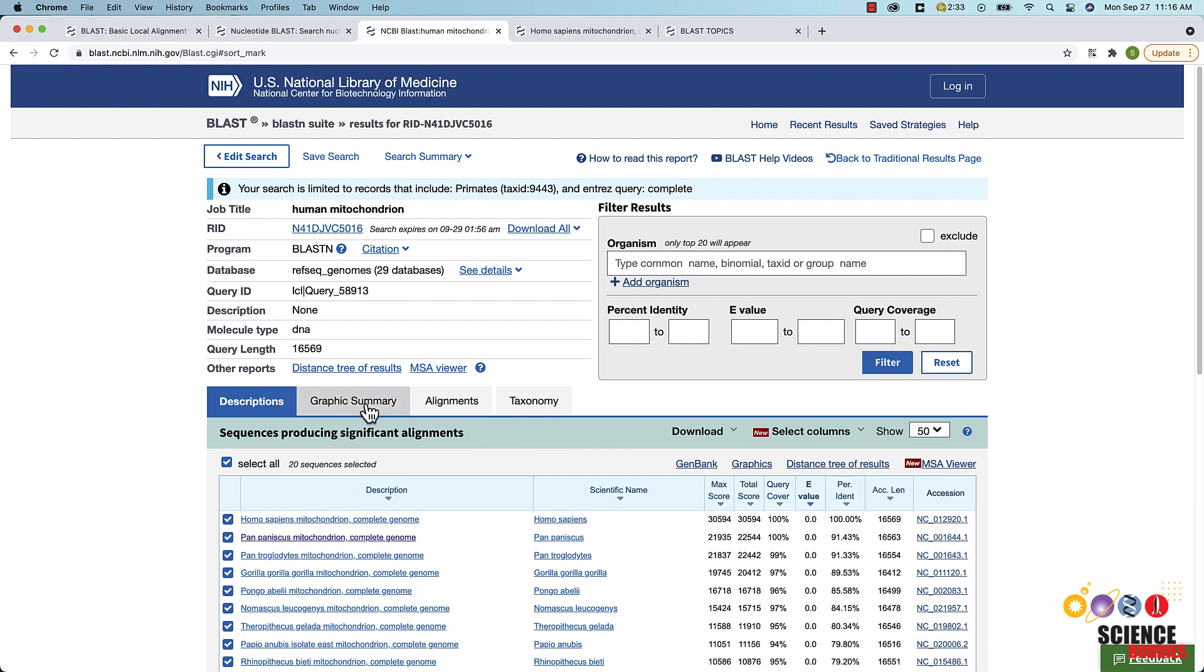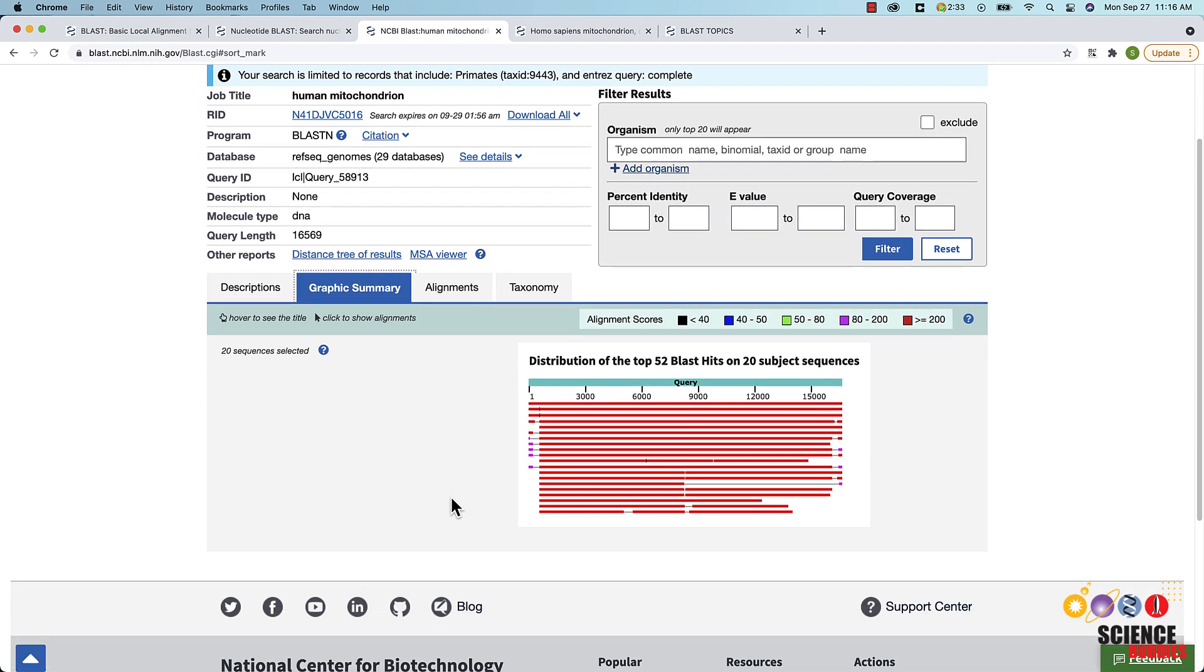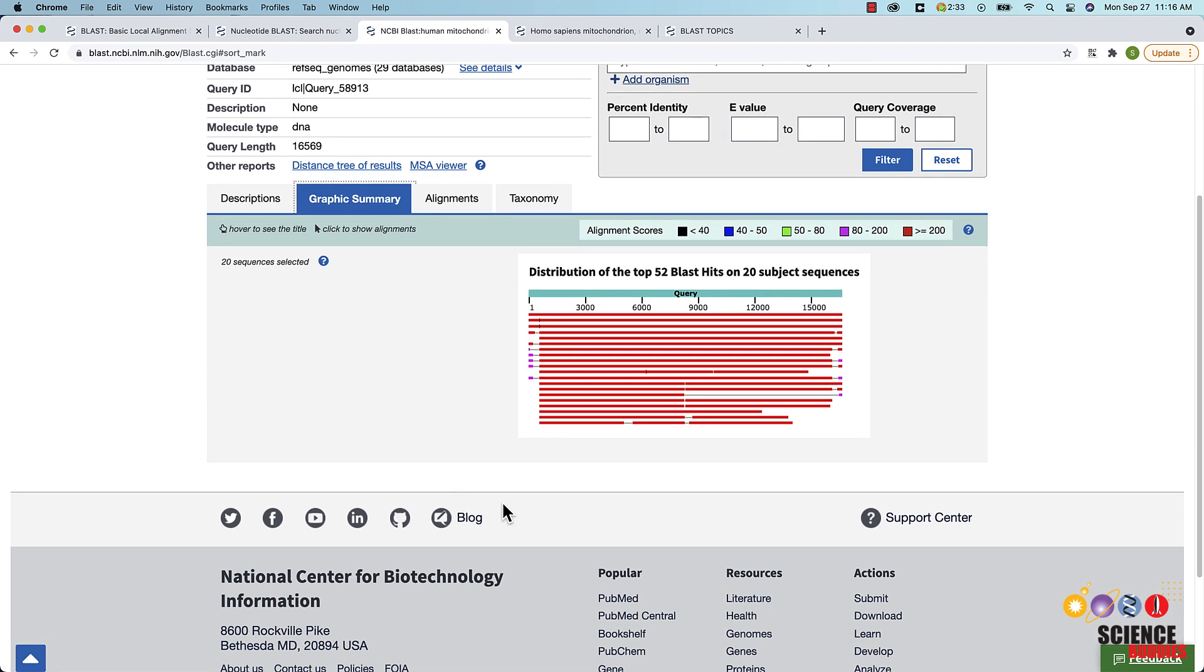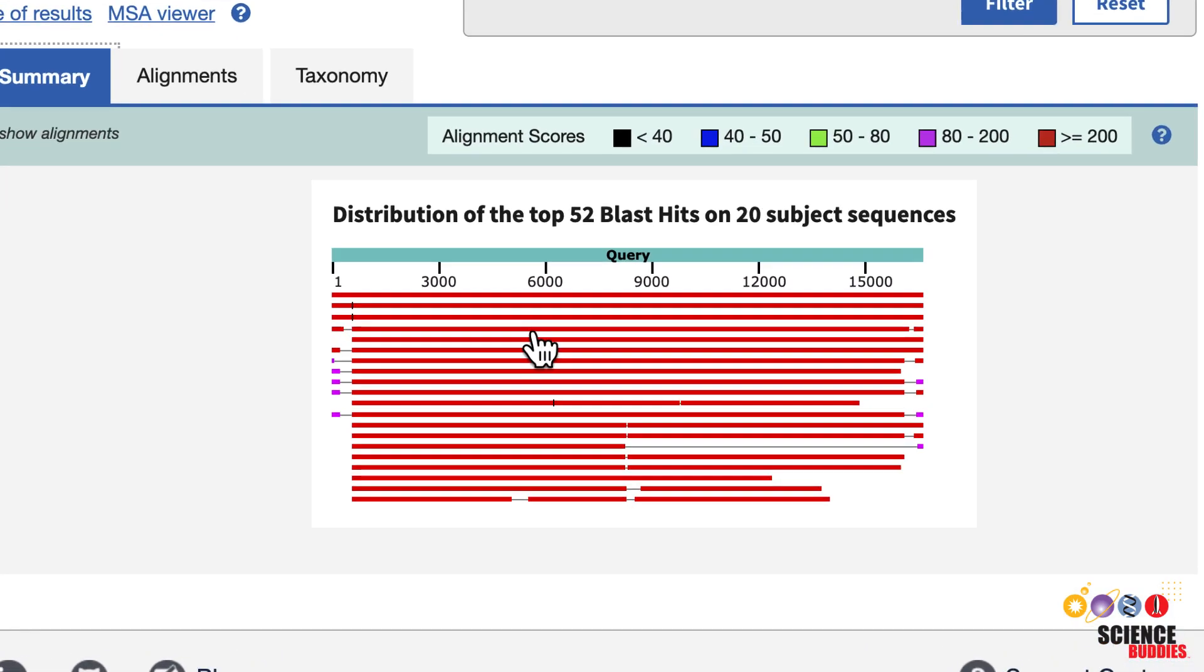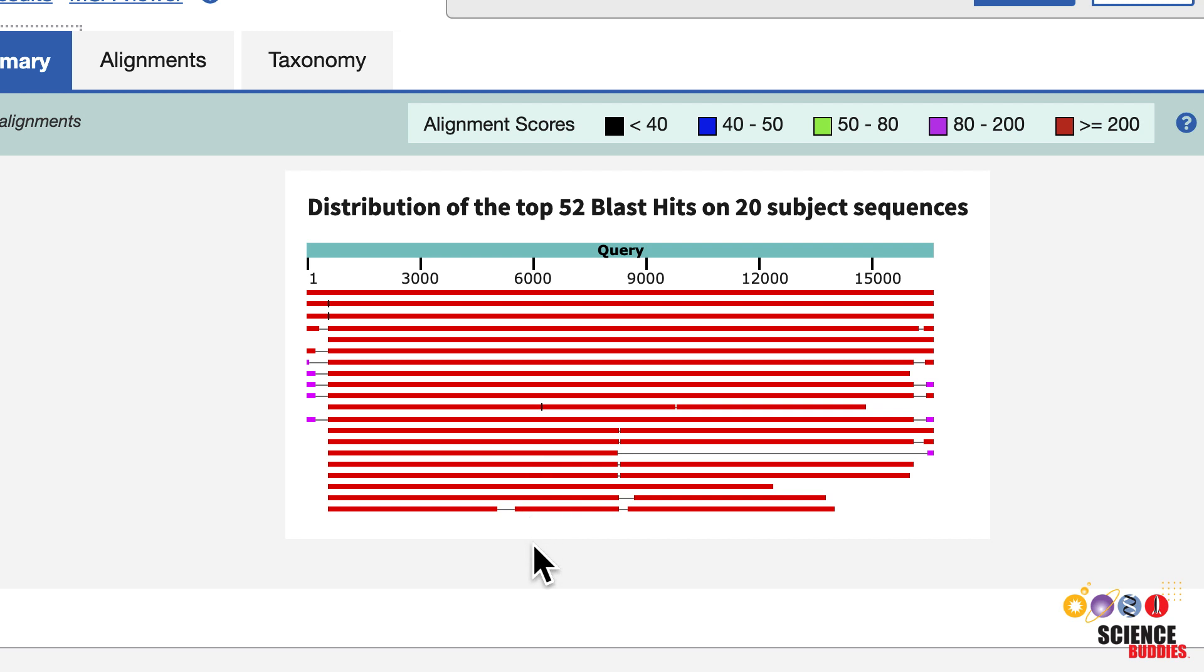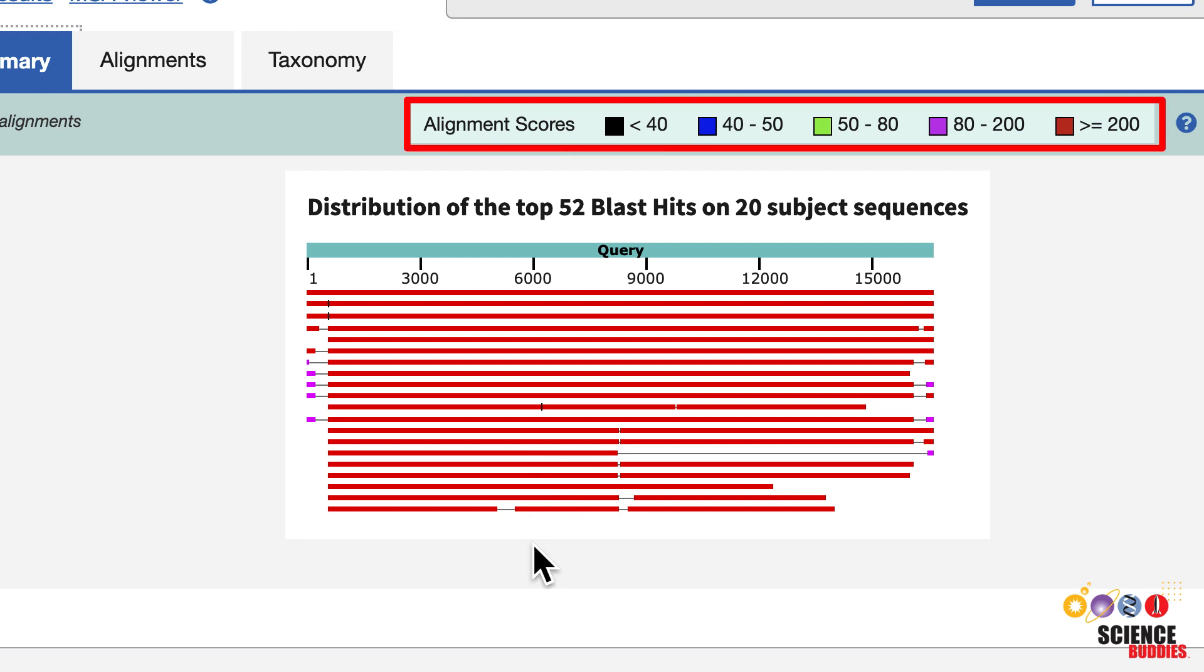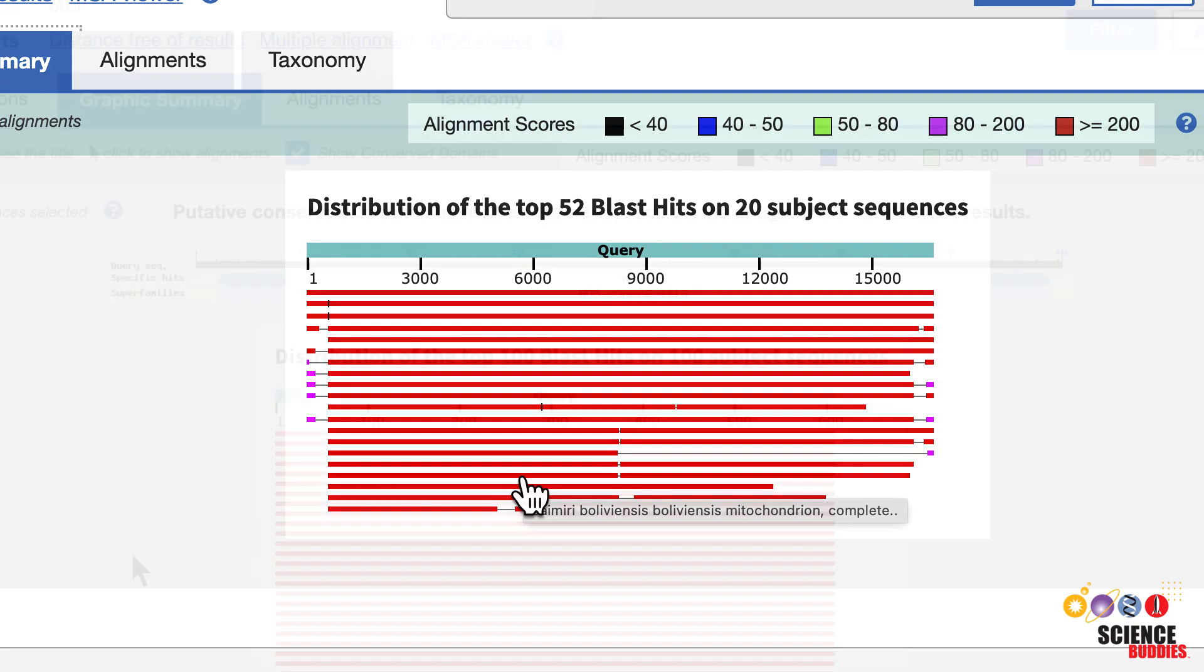The graphical summary tab provides a graphical overview of the alignments between your query sequence and the database sequences in your BLAST results table. The query sequence is shown at the top. The colored boxes underneath correspond to regions in the query that have sequence similarity to the database sequence. The boxes are color-coded based on their alignment score. Hovering over a BLAST hit makes the title of the database sequence appear.